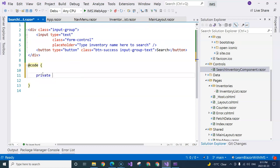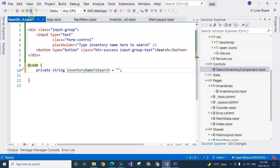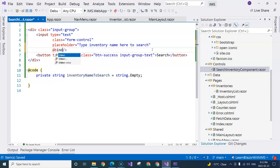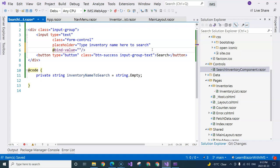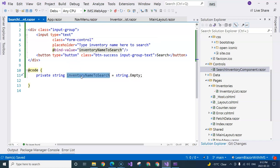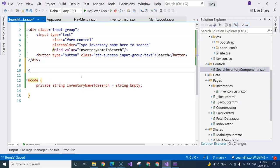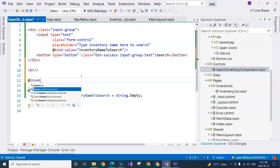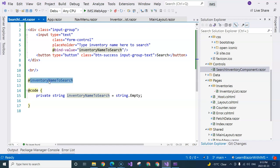I'm going to declare a private string variable and name it 'inventoryNameToSearch', initialized with an empty string. This variable will be bound to the input element using '@bind-value', so I add '@bind-value="inventoryNameToSearch"' to the input. Whenever the user types anything, the value will automatically be stored in this variable. To verify, I'll add a line break and display 'inventoryNameToSearch' below the input to see what's in the variable.